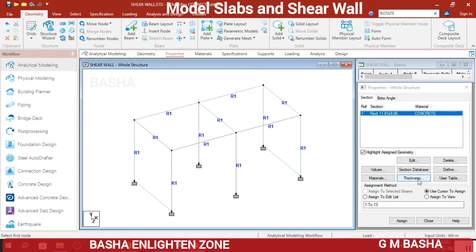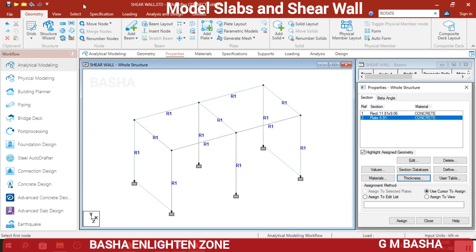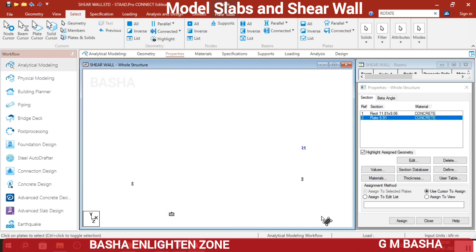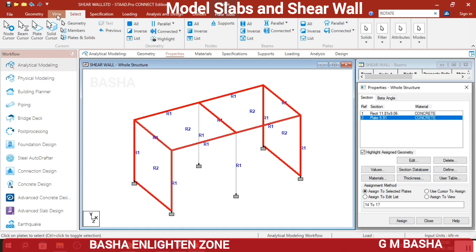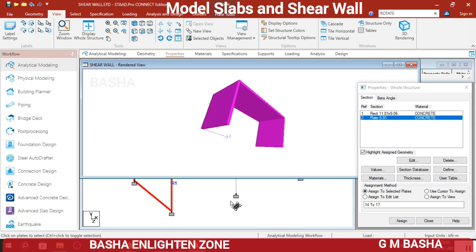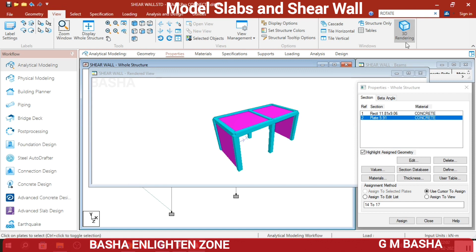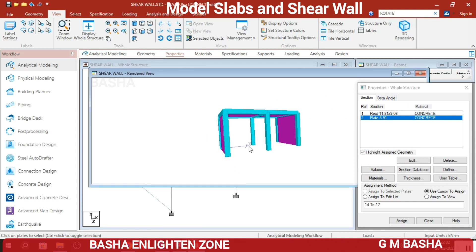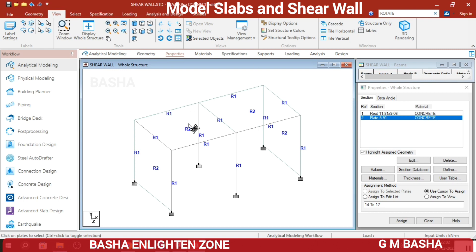The next step is to assign thickness to the plates. Select Thickness and by default I will give 0.15 for all the plates. Click Add, Close. Select the Plate Cursor and select all four plates, then assign the thickness. In the 3D rendering view you can observe the flat slabs created. You can see columns, beams, plates, and shear walls — shear walls are the vertical plates, slabs are the horizontal plates.